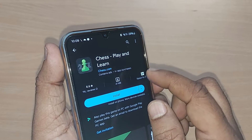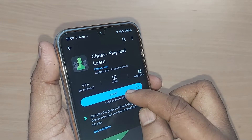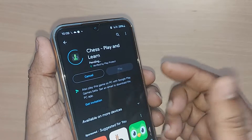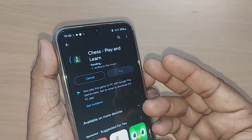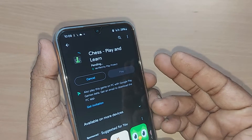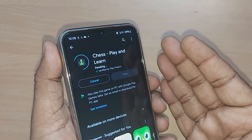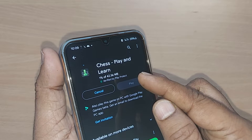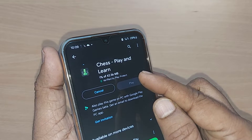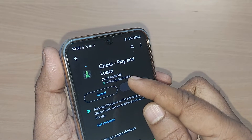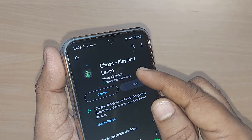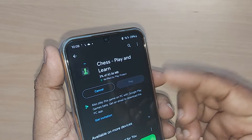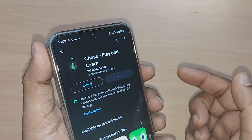Tap on this and the Chess Play and Learn game can be installed by just tapping on install. Installation will take place based on your internet speed — this may take several seconds or even a minute. The app is 42.56 MB and will be downloaded and then installed.